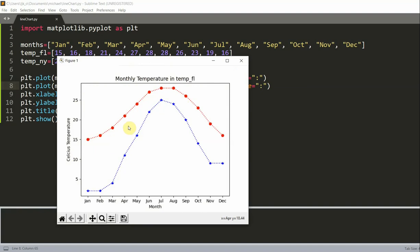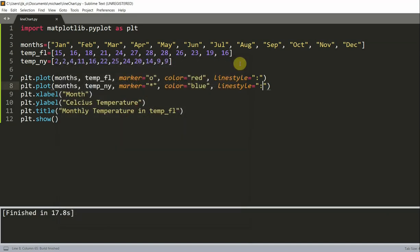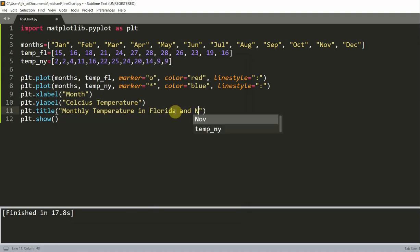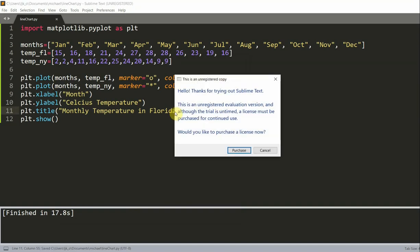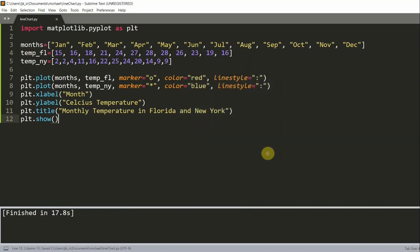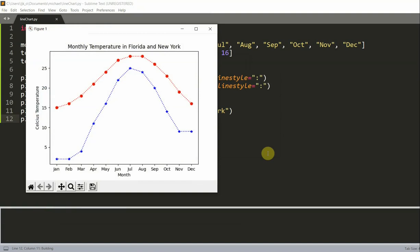And we can also change the title. So we see here that the title is monthly temperature and, oh, this should be Florida. Monthly temperature in Florida. And I'll change it to and New York. So now it is an accurate representation of our graph. So this red represents Florida. This blue represents New York.